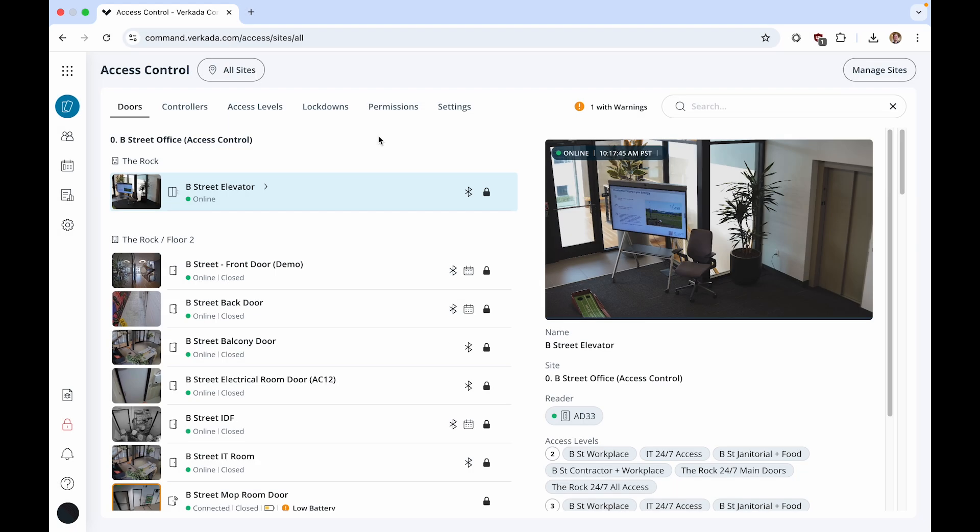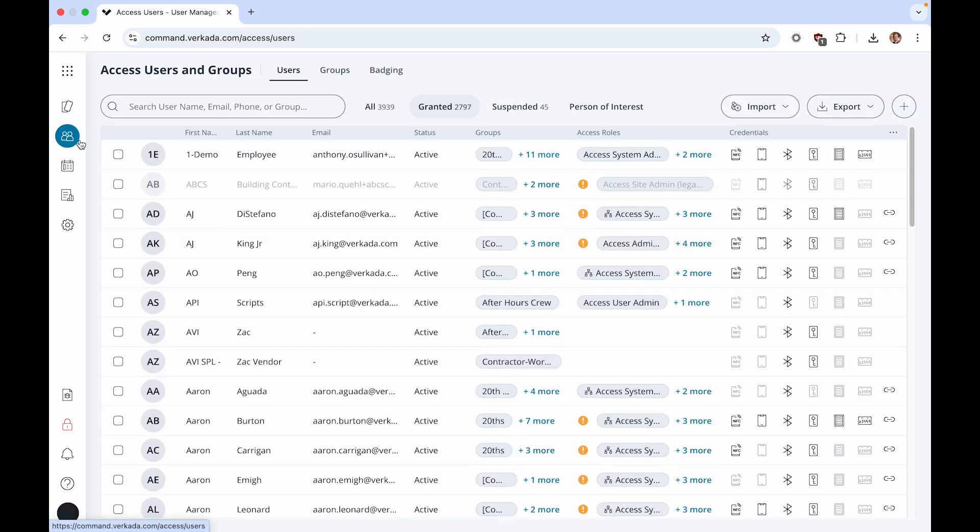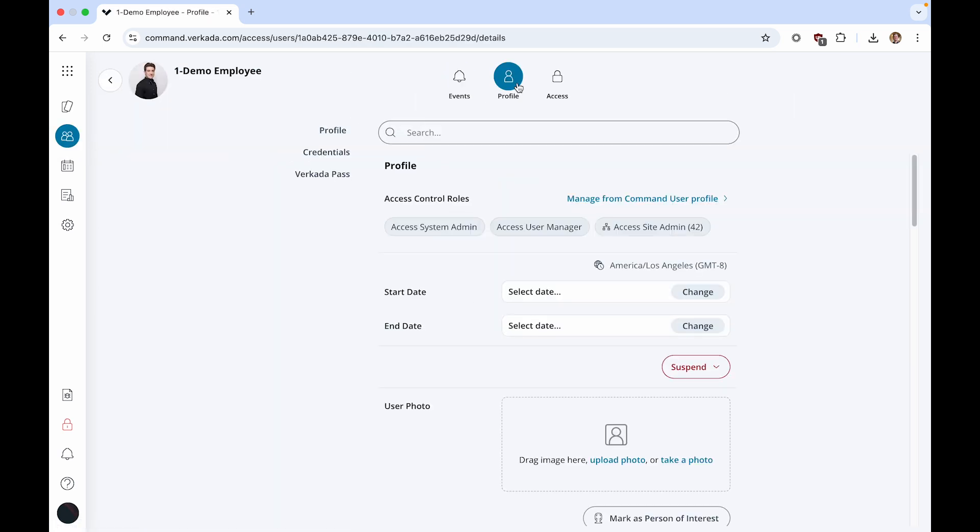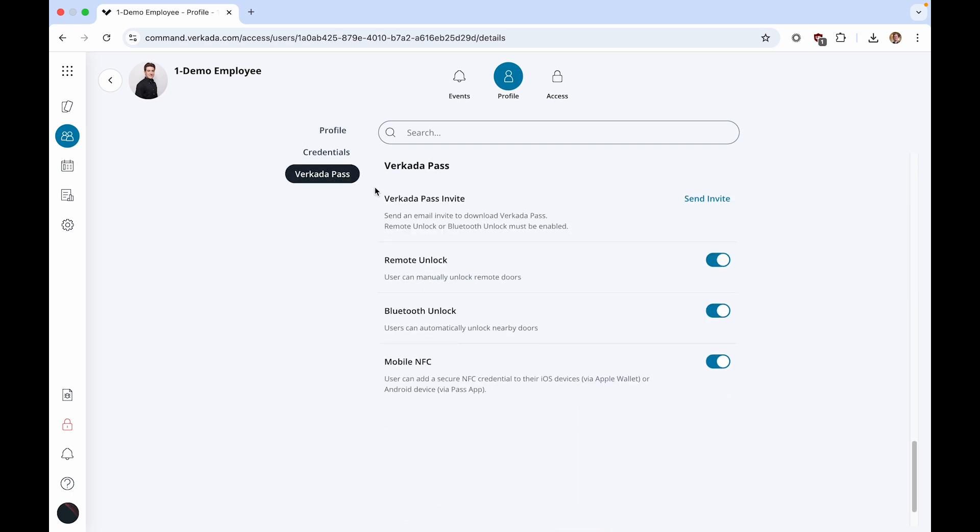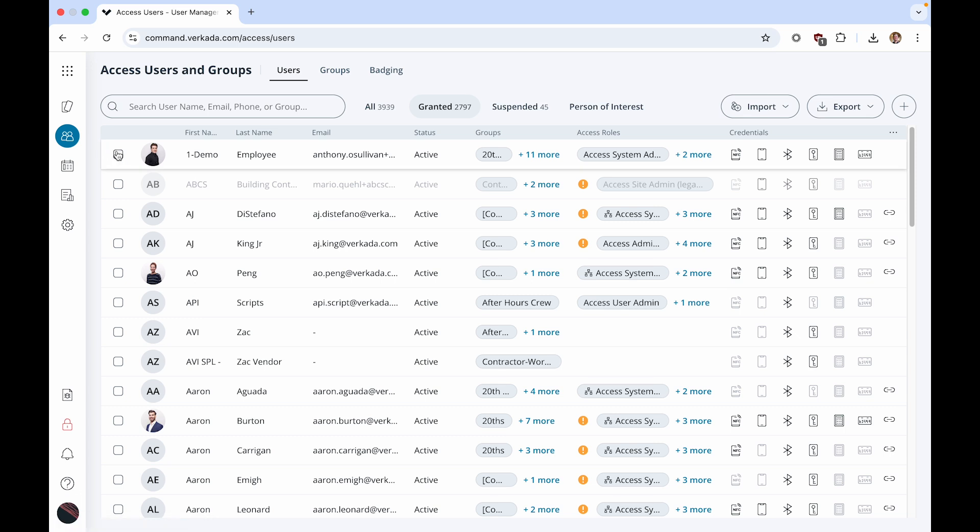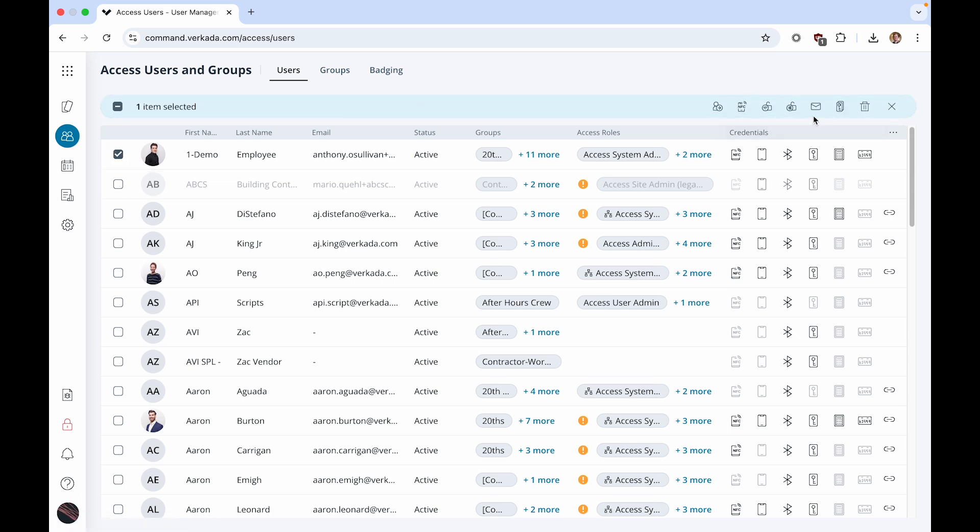Once activating mobile credentials for a user, you can then send that user an email invitation to download the Verkata Pass App via their user profile, Access Users and Groups page, or via API so that they can set up mobile credentials on their device. For more information on Pass App Setup, see the Using the Verkata Pass App videos, which are linked in the description.